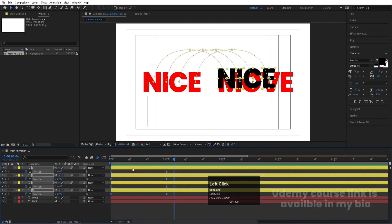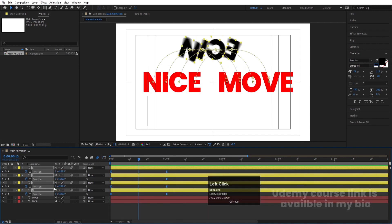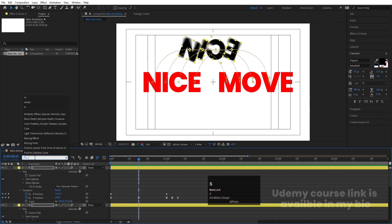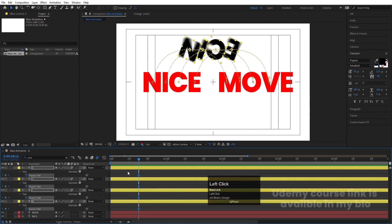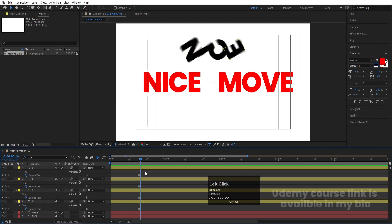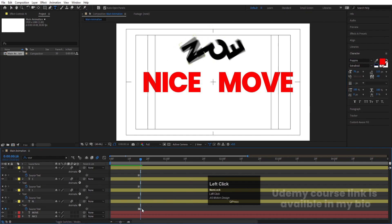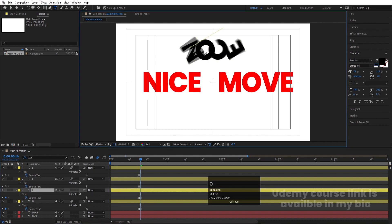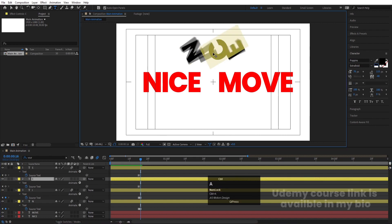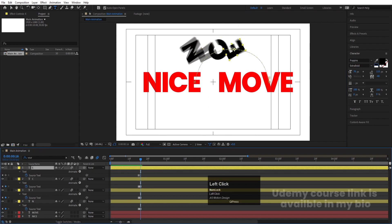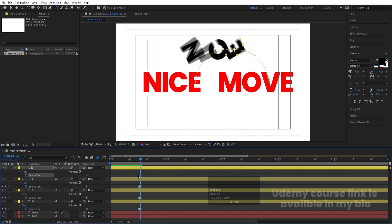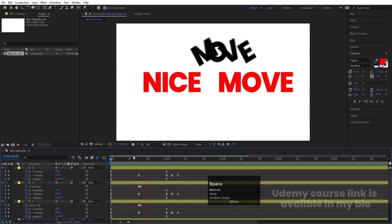Now the text should change mid-animation. In the search option type 'source text' and create one keyframe. Hit Page Down to move one frame forward. Select the N, select the text tool, and change N to M — this automatically creates a new source text keyframe. For the I, type O. For the C, it should be V. The E stays as E, so no source text keyframe needed there.